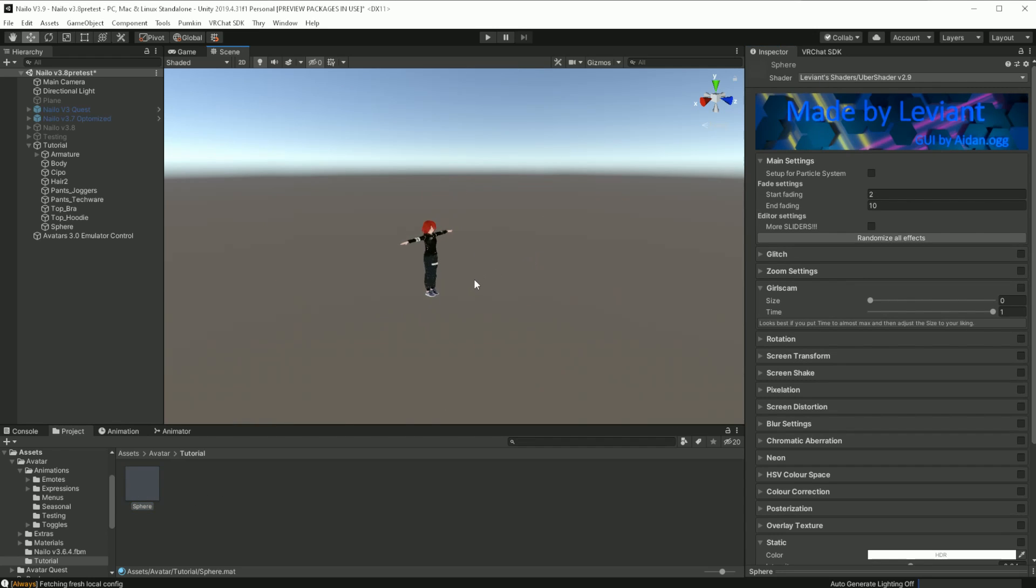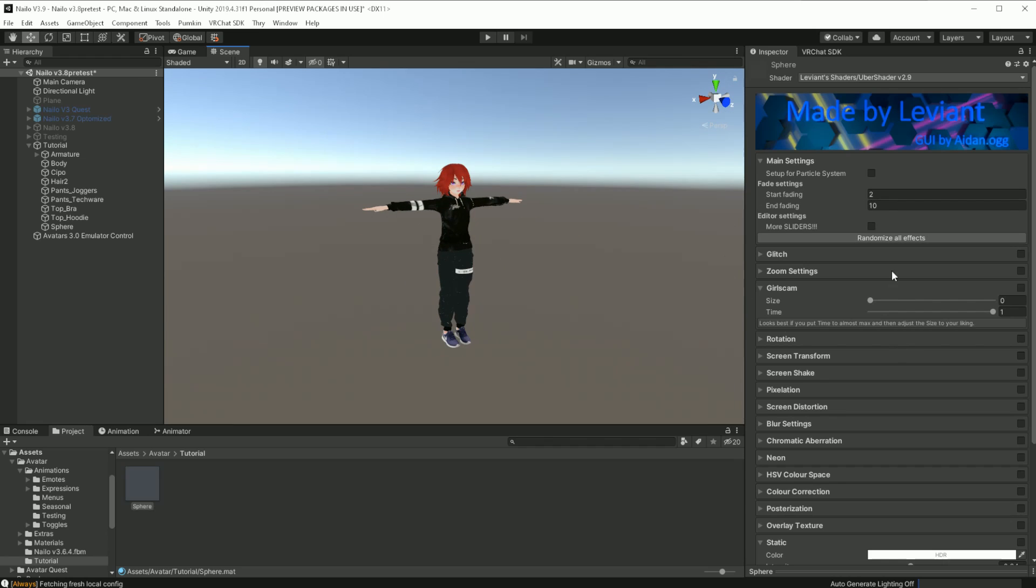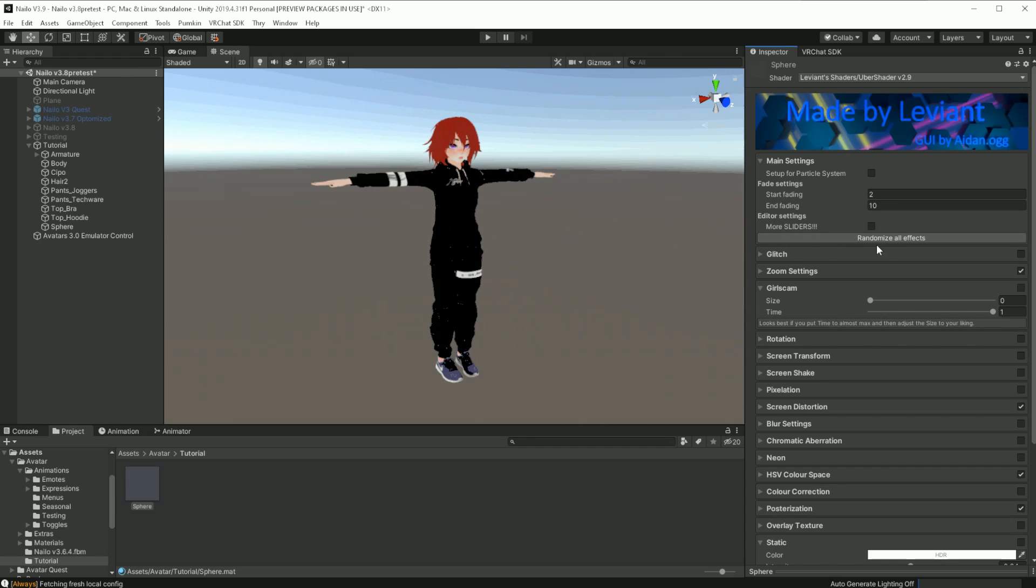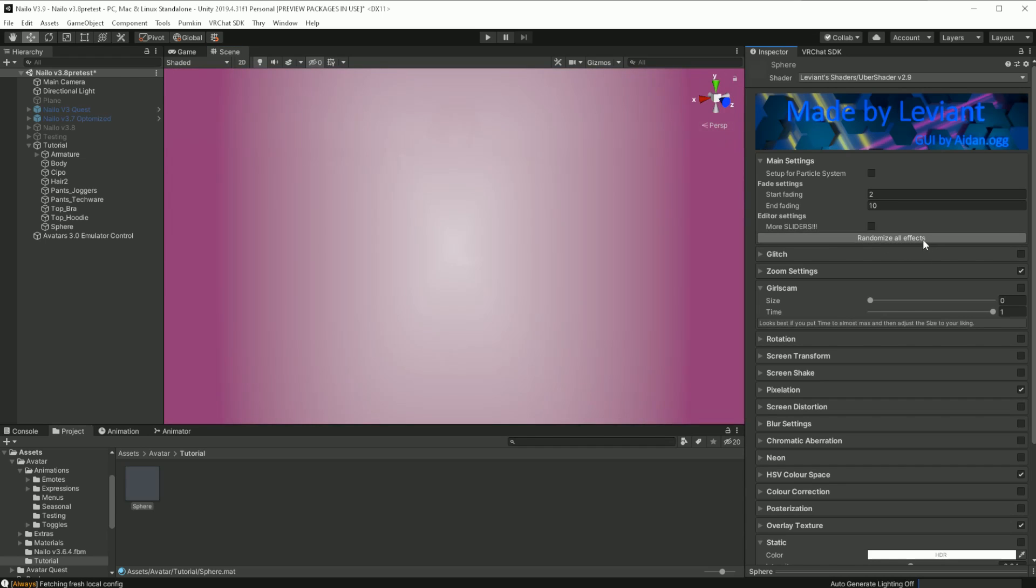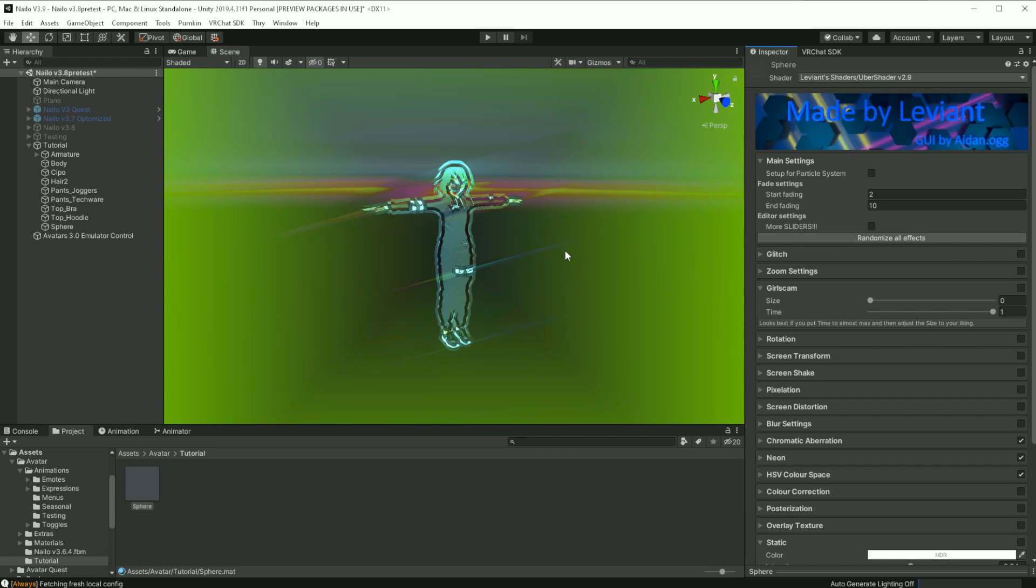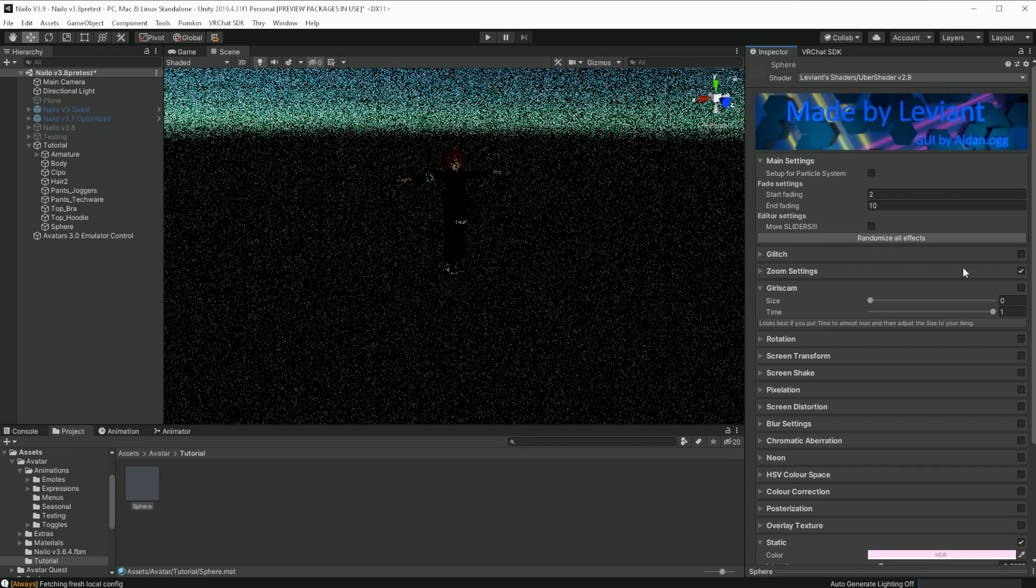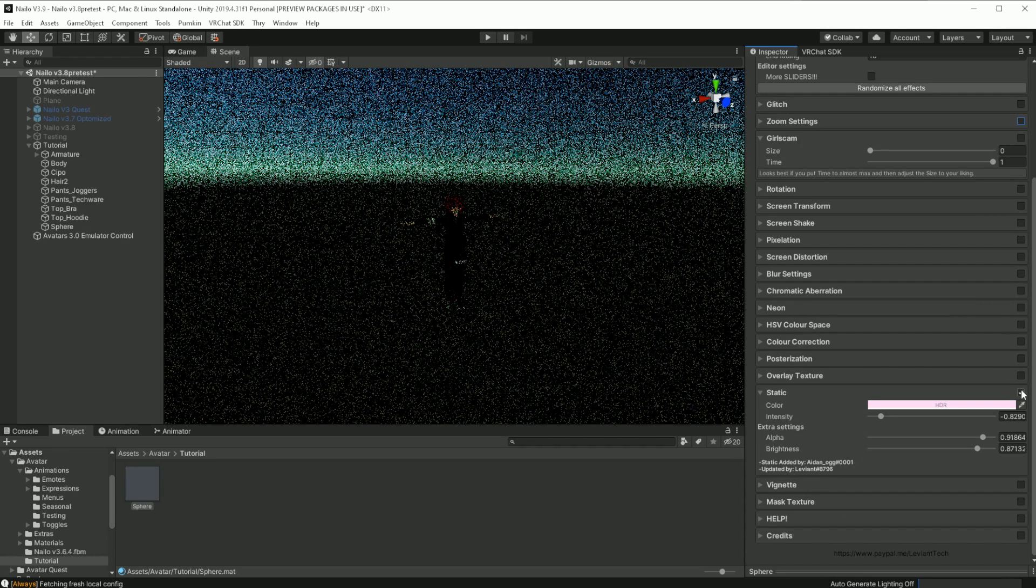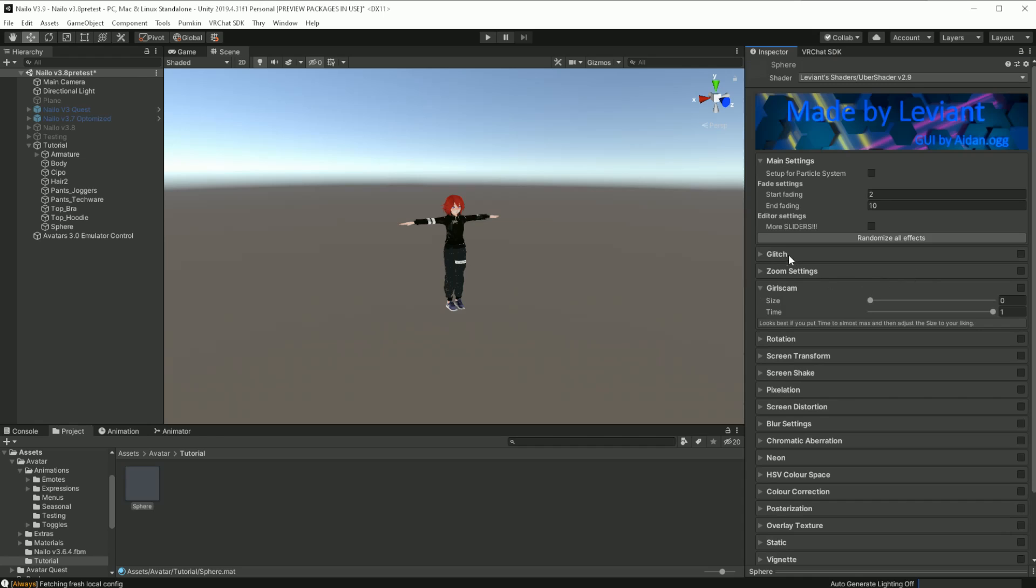Now, the sphere has disappeared. Any camera in this area will be affected by these shaders. If you want to learn the capabilities of the shader, you can hit Randomize All, and it will randomly apply different effects. But please do not upload any avatar with this enabled.